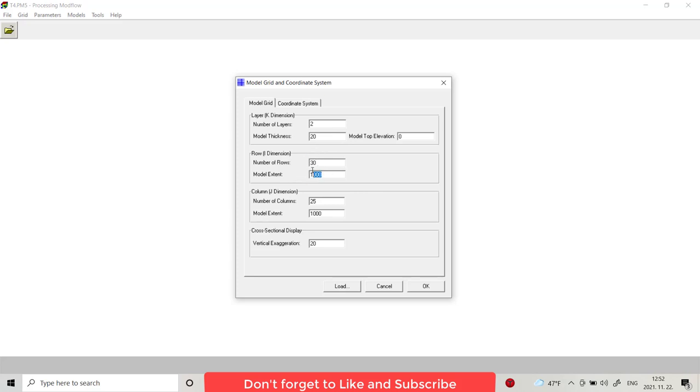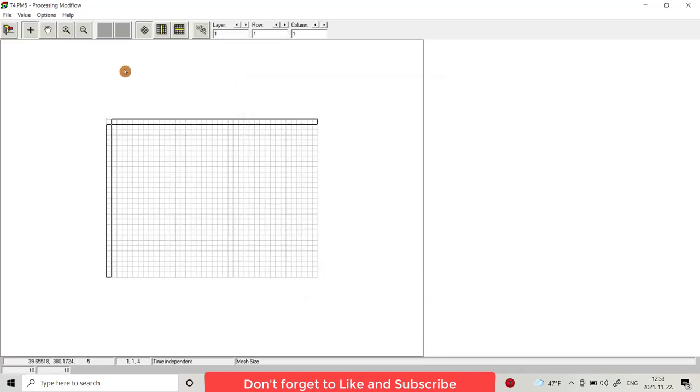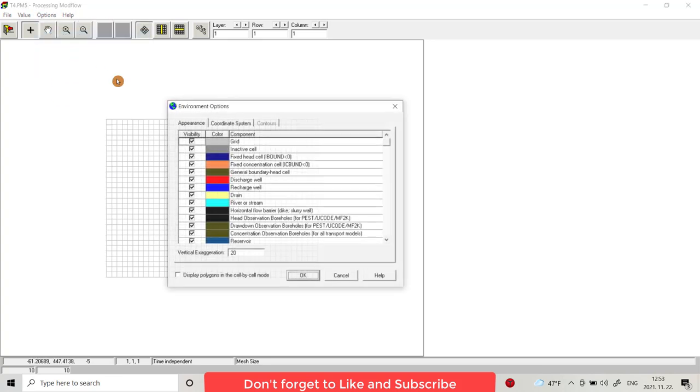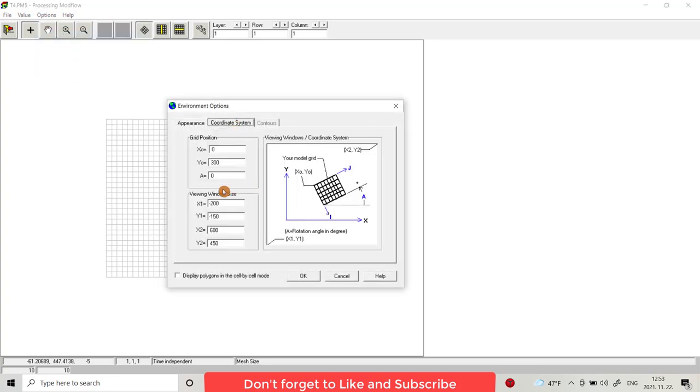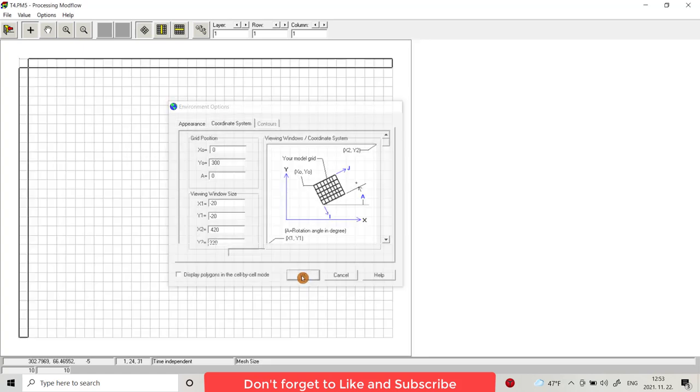And 300 meter regarding x axis. I want 40 columns and 400 meters. To appear better, from option environment coordinate system I want 20, 20, minus 20 x1, and minus 20 y1. For x we have 400, so I want it to appear till 420, and y 300, I want it to appear 320.